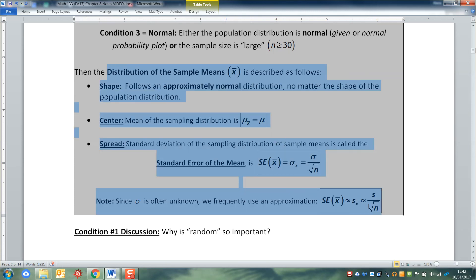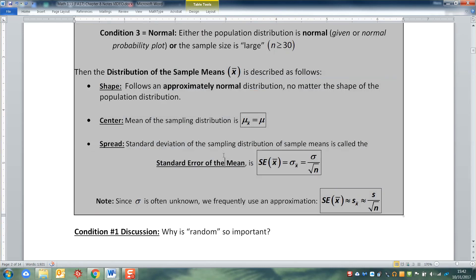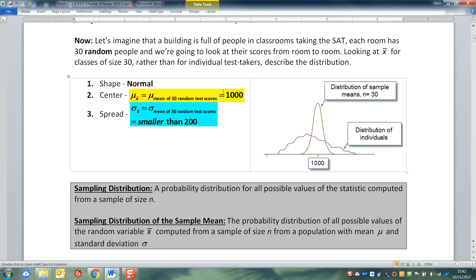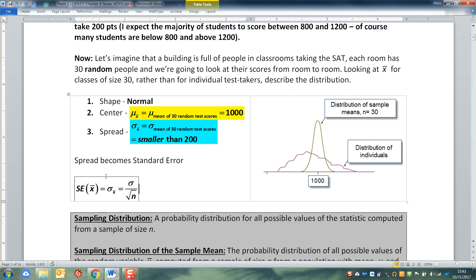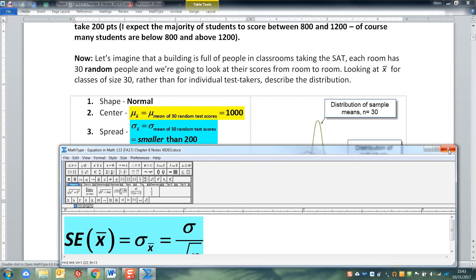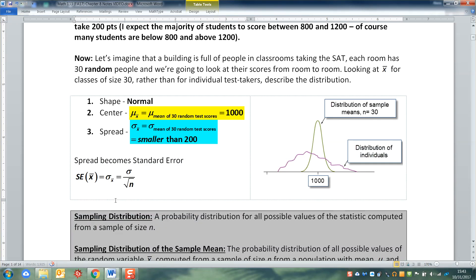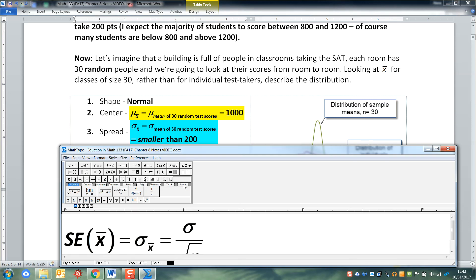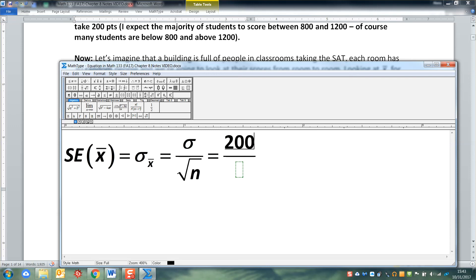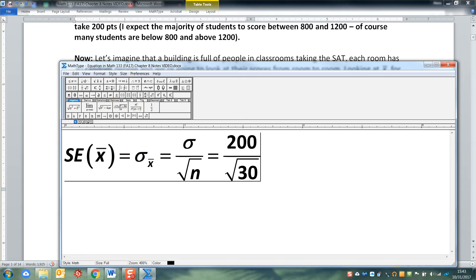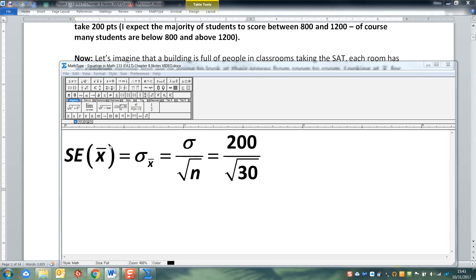It's going to have a center equal to mu, just like we said it would. And then the standard deviation of the sampling distribution of sample means — that spread we're talking about — is going to get its own formula related to sigma, but it's smaller than sigma because you divide by the square root of n. The standard error of x bar is sigma over the square root of n. In our case that's 200 over the square root of 30, which works out to about 36.5.